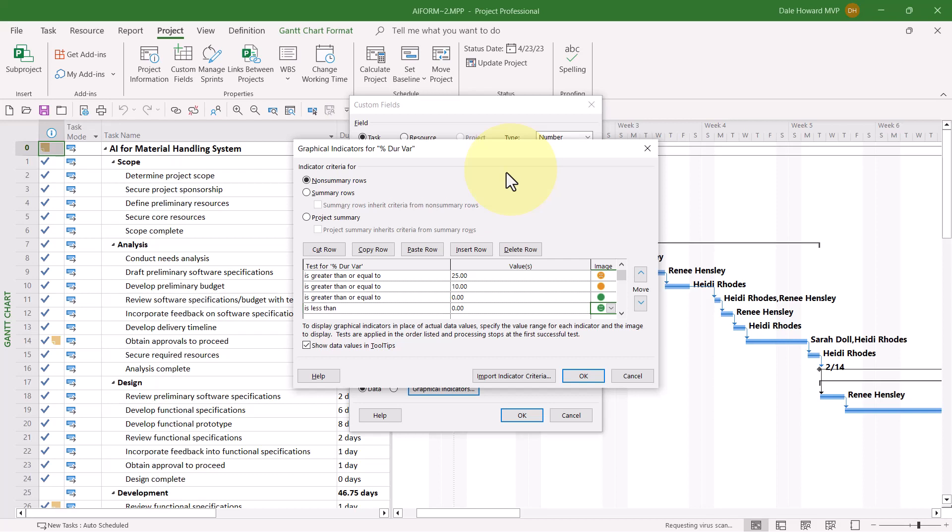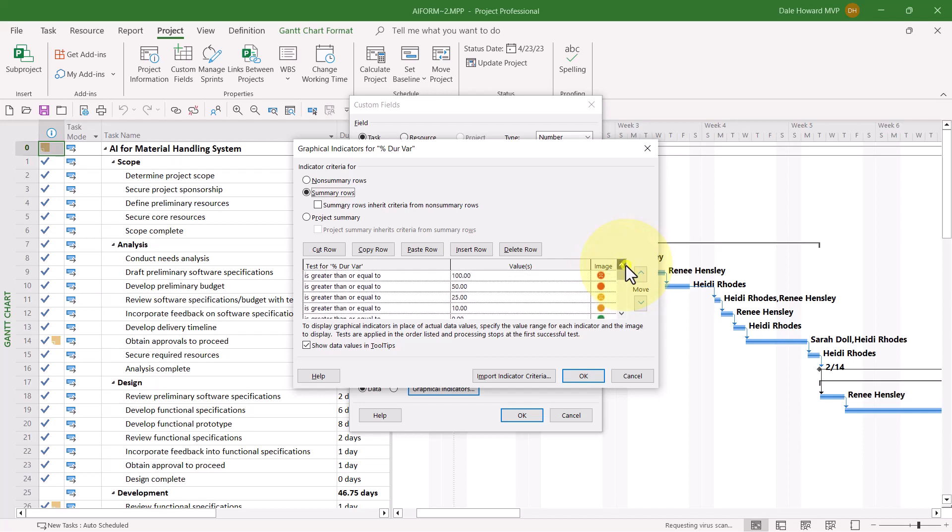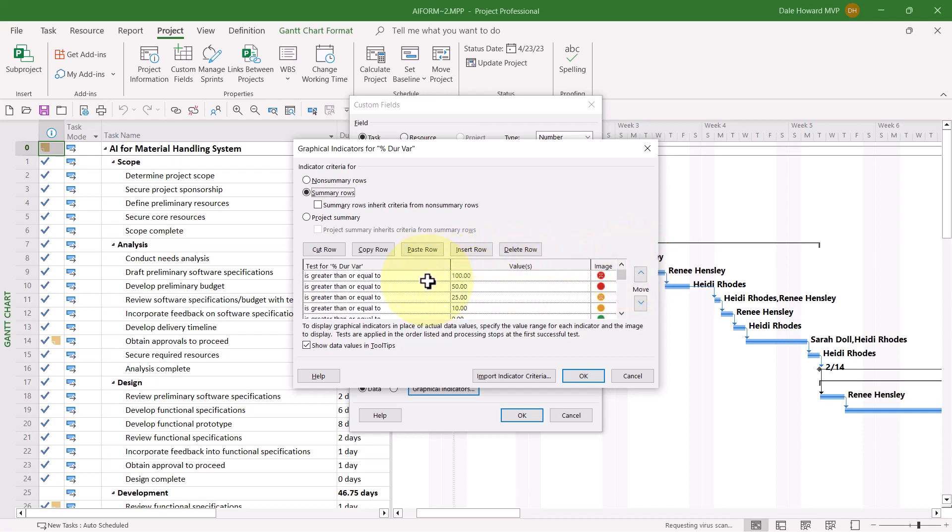If so, select this checkbox, Summary Rows Inherit Criteria From Non-Summary Rows. Or, if that's not what you want, you can build your own set of criteria that is specific for summary tasks. I want to keep it simple, so I'll select the checkbox, Summary Rows Inherit Criteria From Non-Summary Rows.